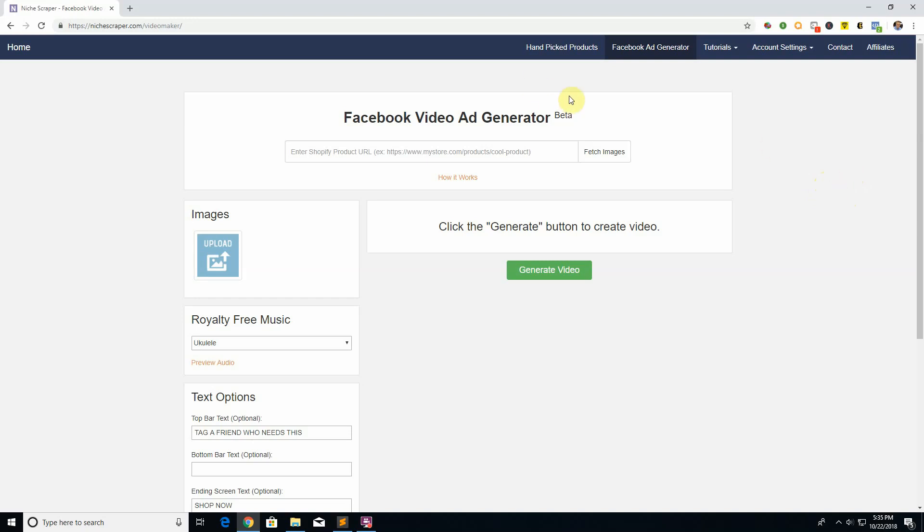What this allows you to do is just paste in your Shopify URL or your AliExpress URL, click fetch images, and you can create a video straight from that to use on your Facebook ad. So let's look at an example here.